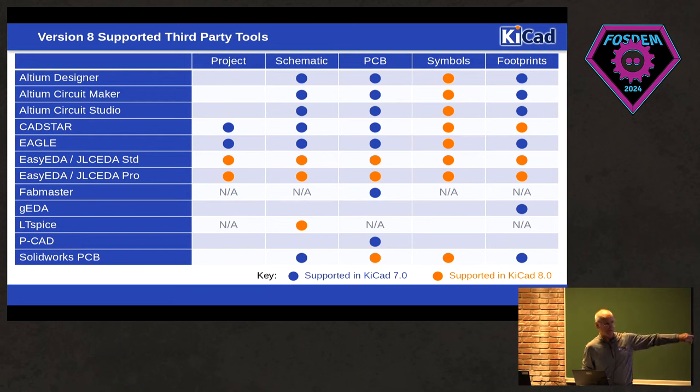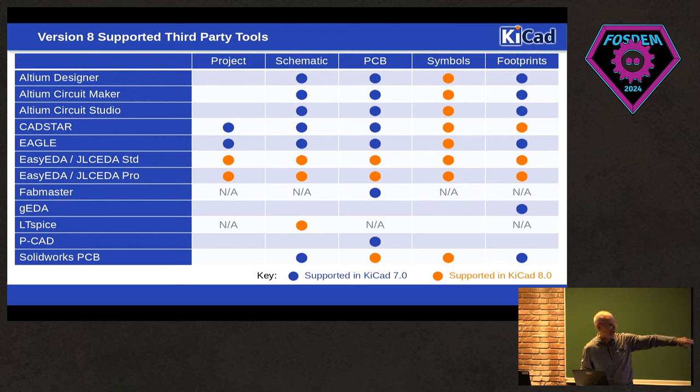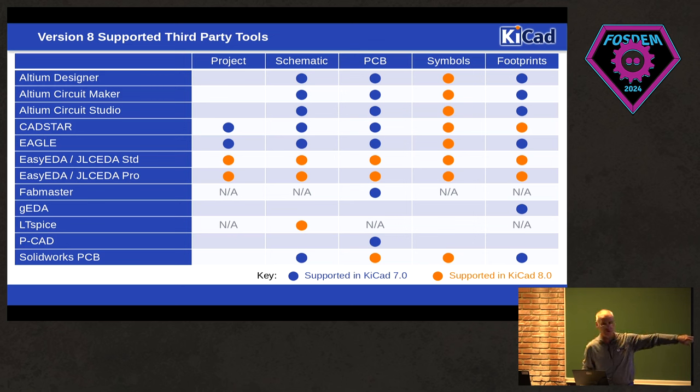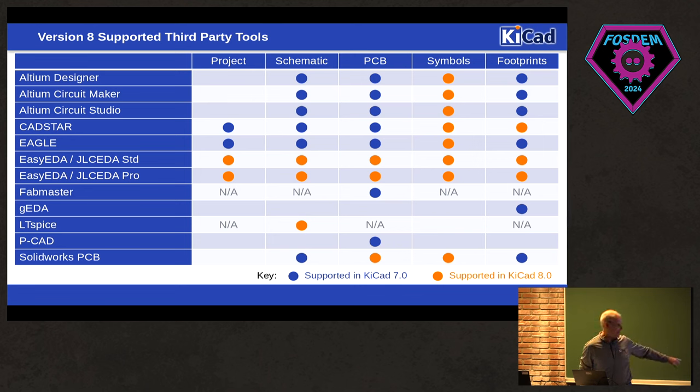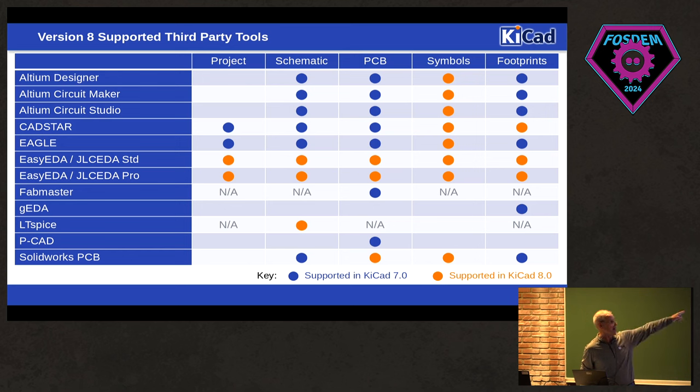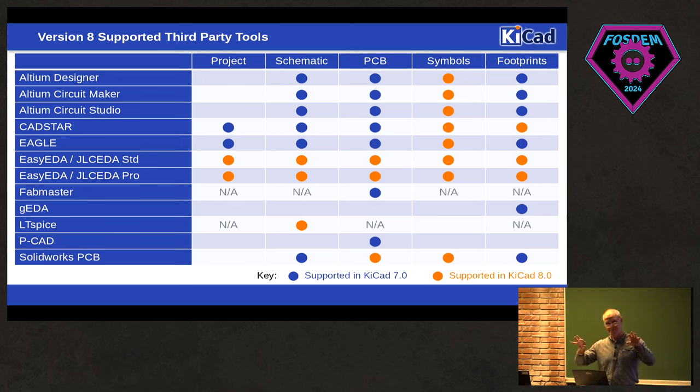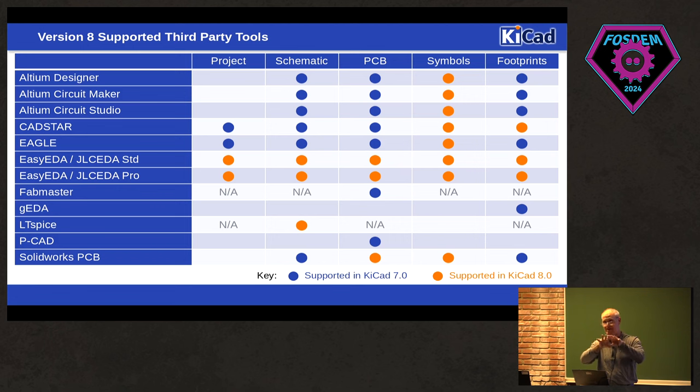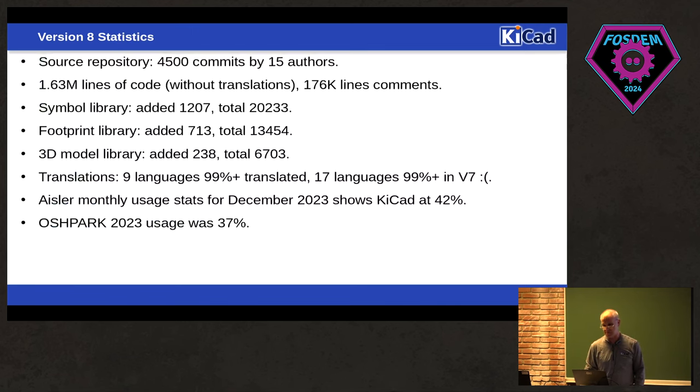So I'd like to thank Roberto because I shamelessly stole this from his presentation at KiCon. This is a matrix of the changes, and so everything in blue was the importer. These were the importers for third-party tools. Everything in blue was in 7. The orange is now included in 8. We have a few gaps. We got GEDA import and PCAD, and we still need to do the project support for Altium. So right now you have to import the schematic, the board, sync them up together so that KiCad's happy. But I think in 8 and 9 we're going to have project support for Altium.